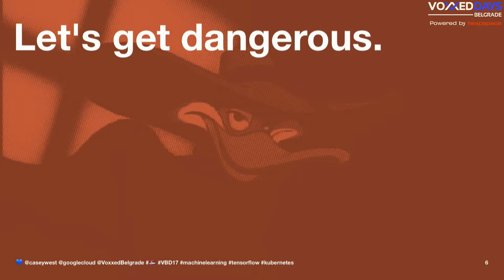Does anyone know Darkwing Duck? I don't know if Darkwing Duck made it anywhere near here, but a few people do. Let's get dangerous.